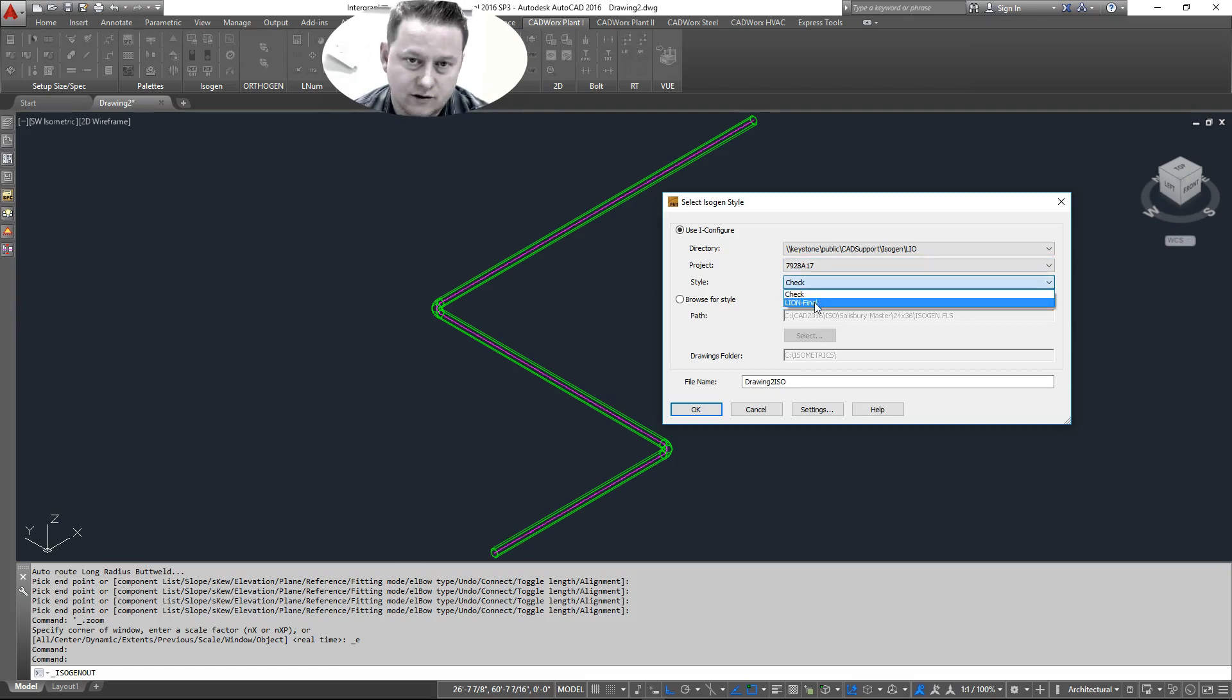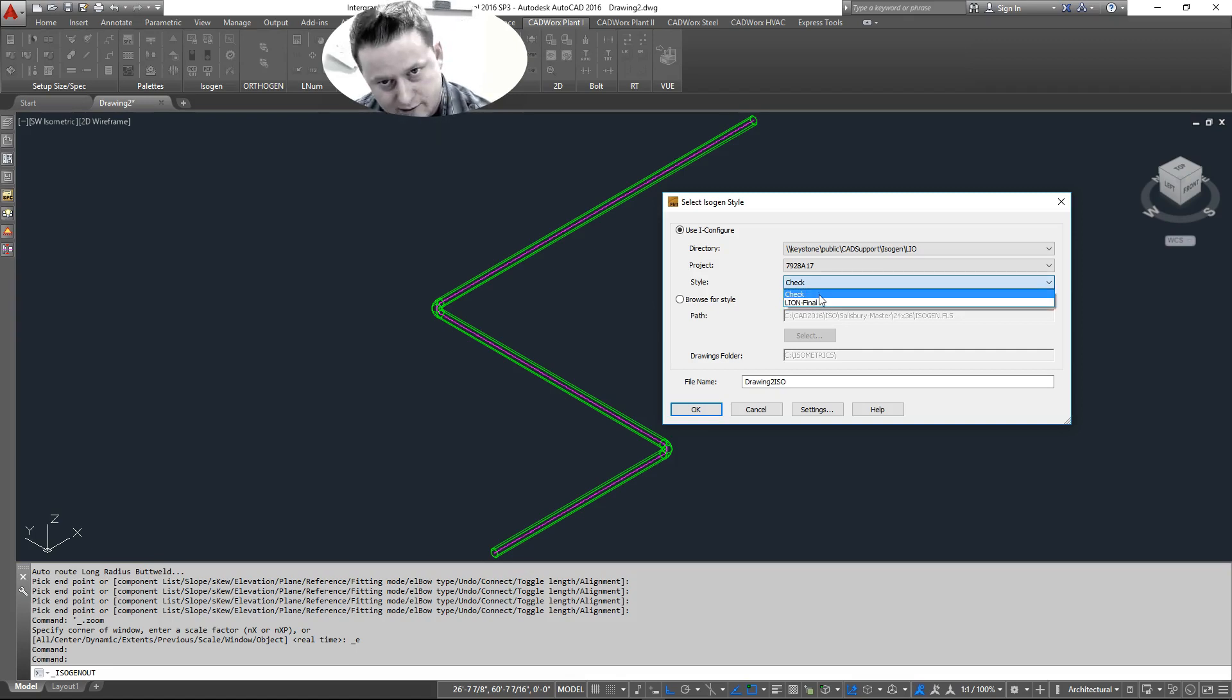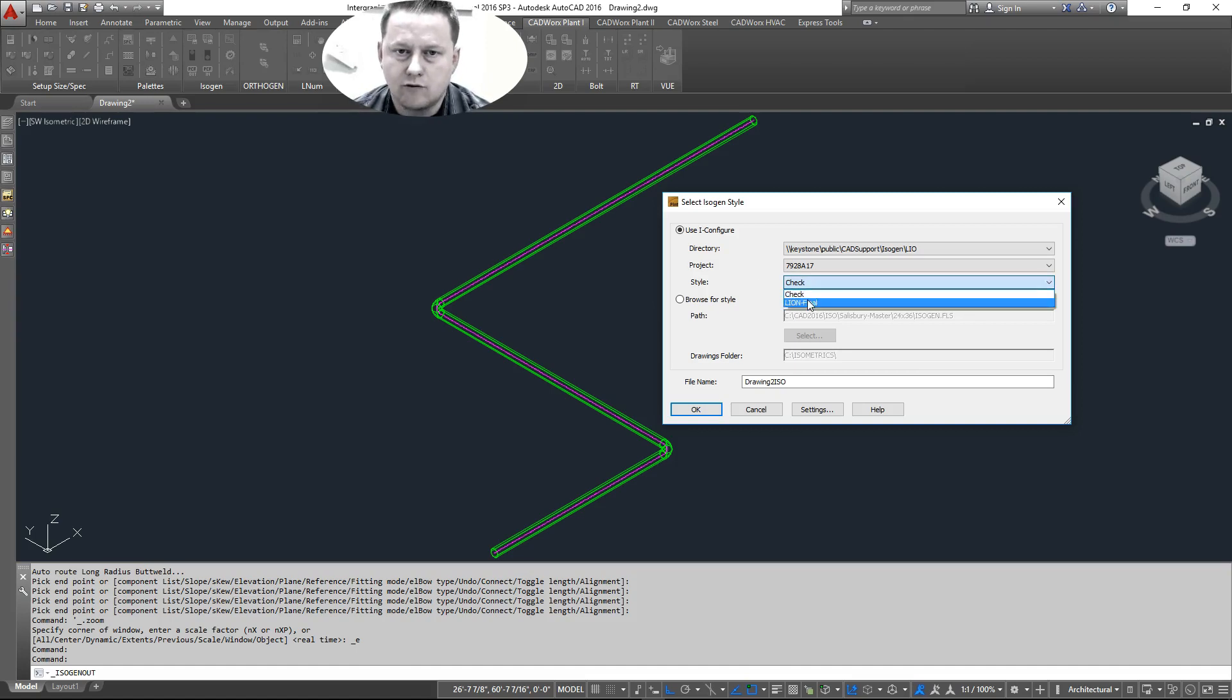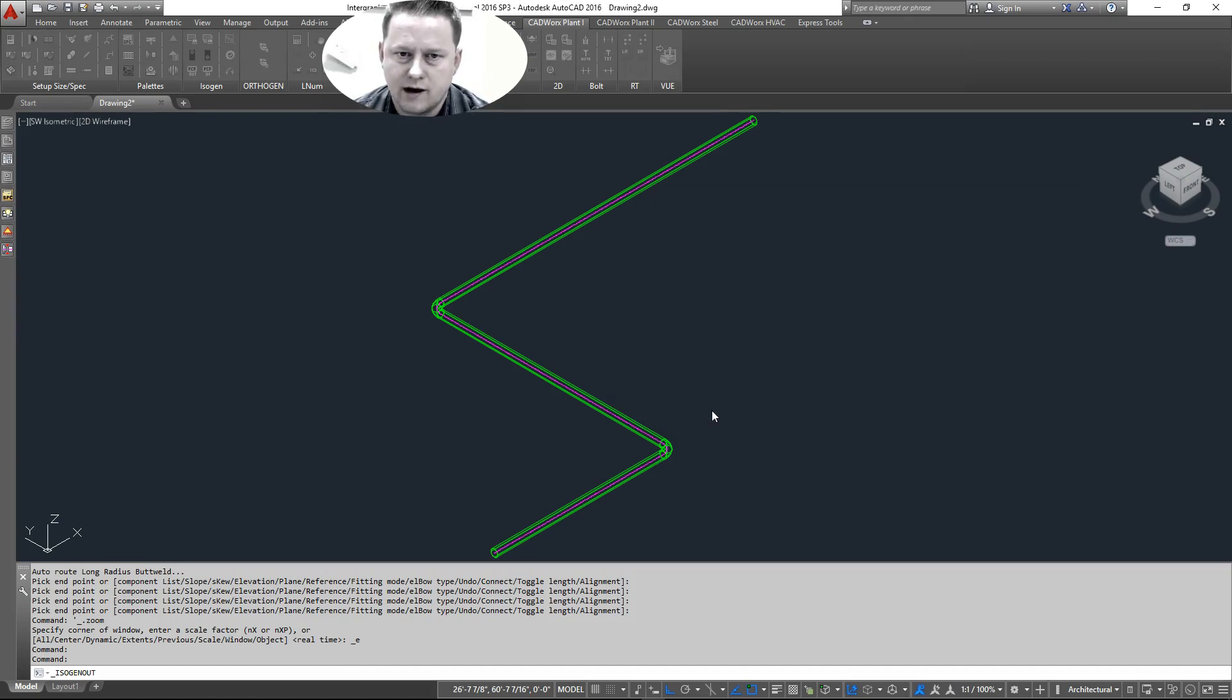And style, you can see like we talked about before, there are two styles. The check and the final. We'll go ahead and run with our final. We click OK.